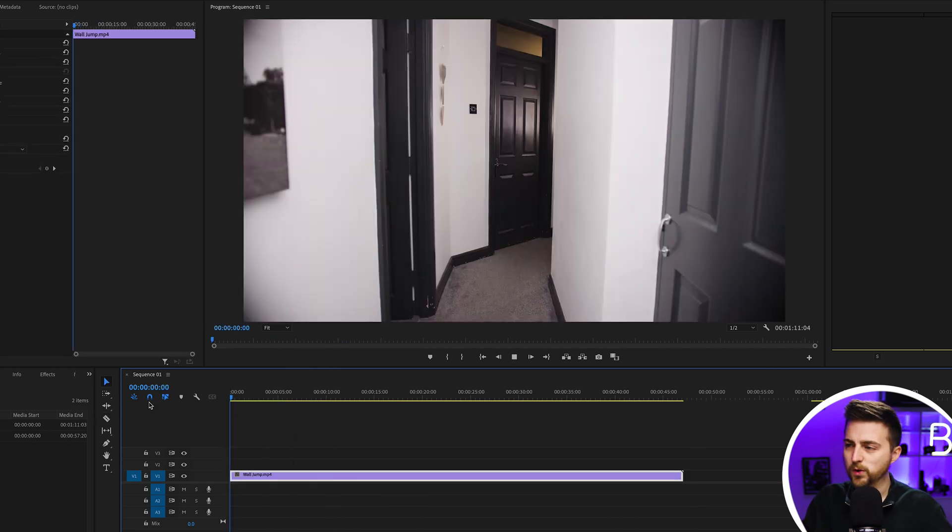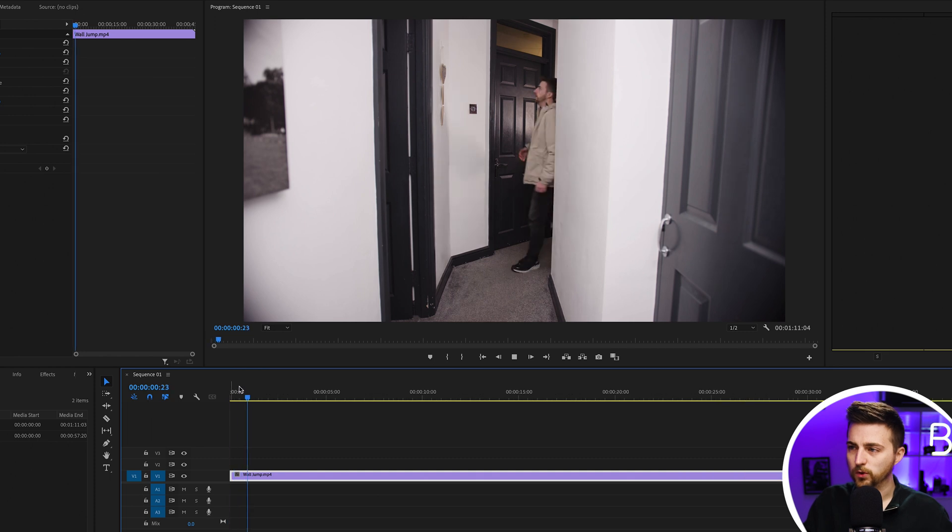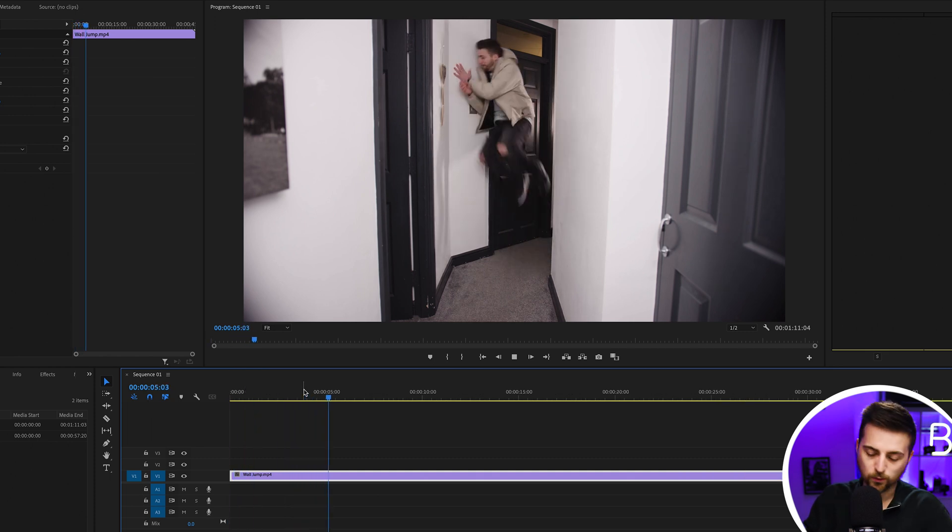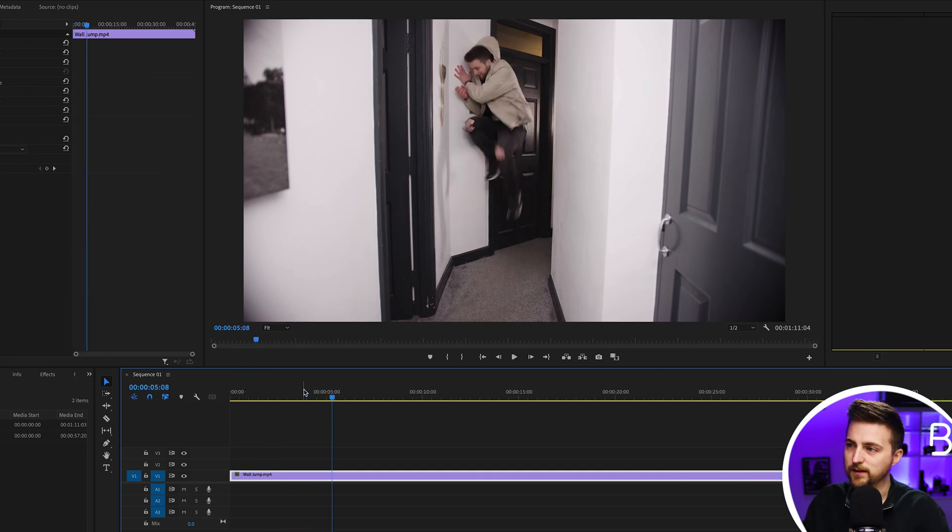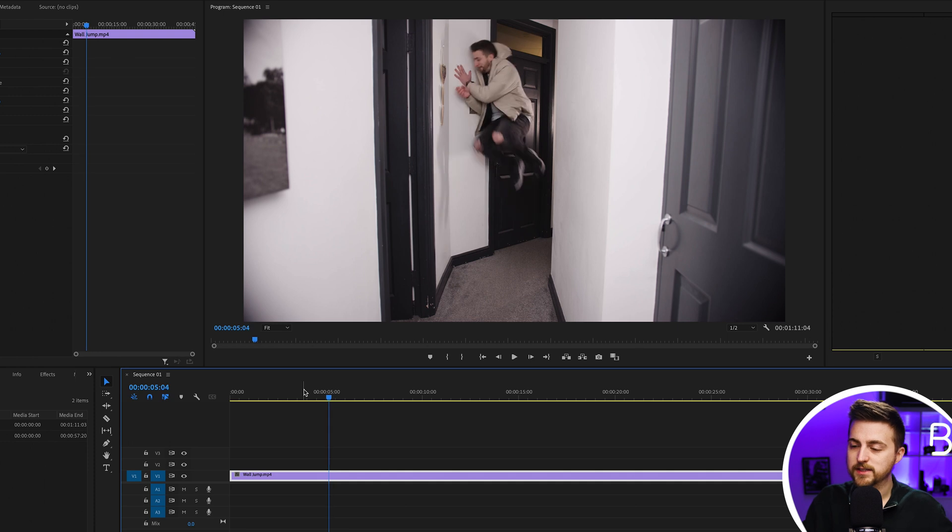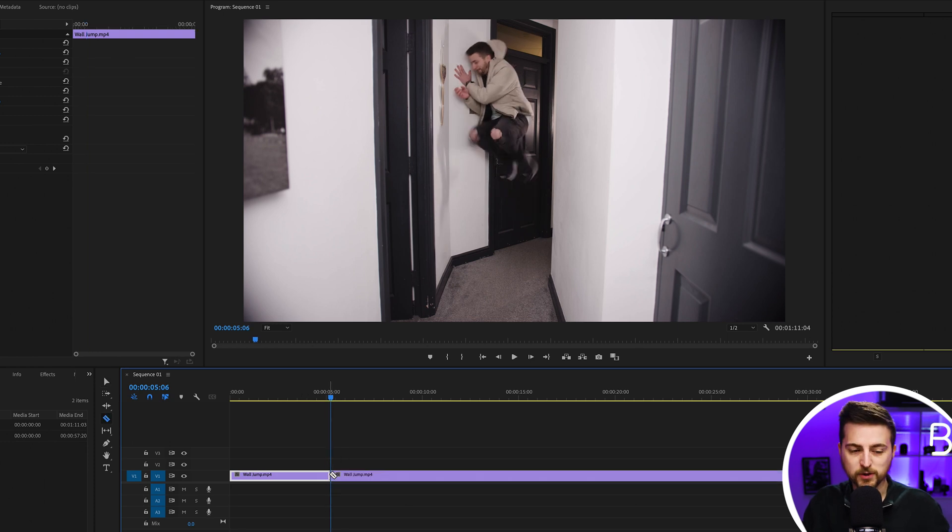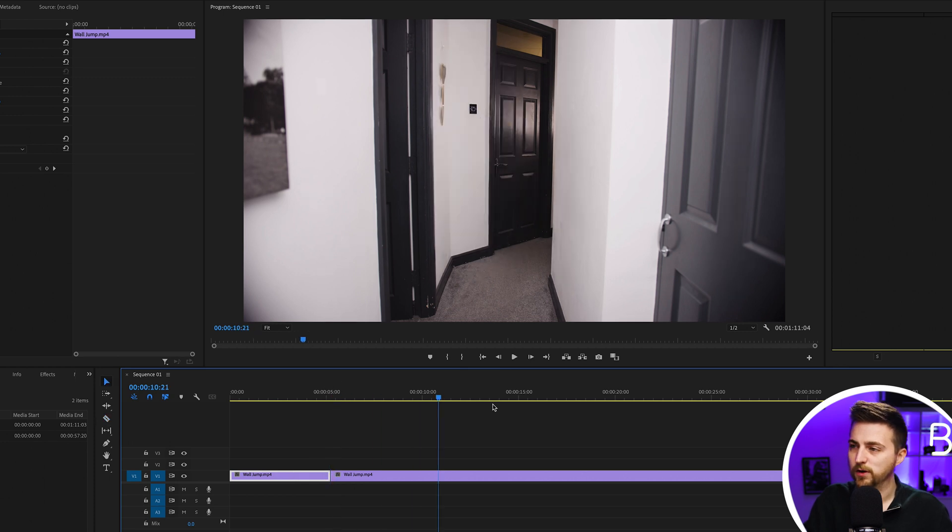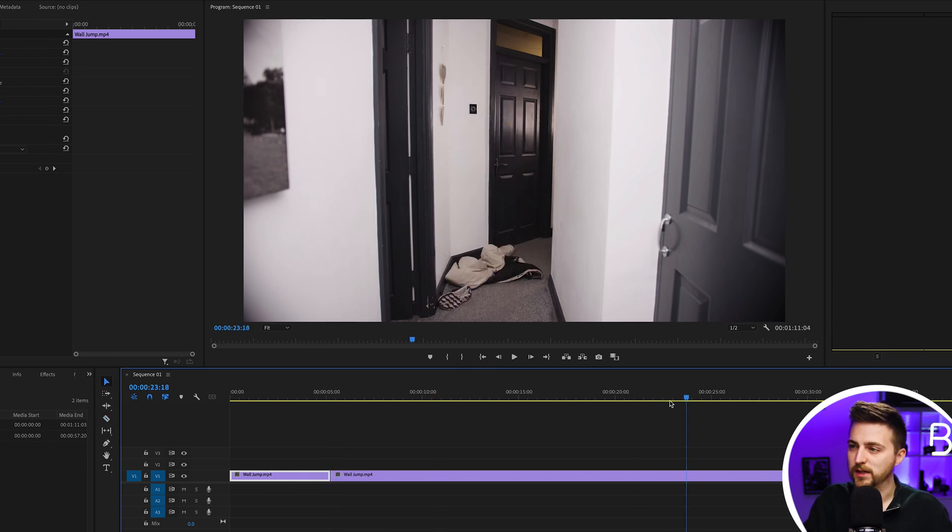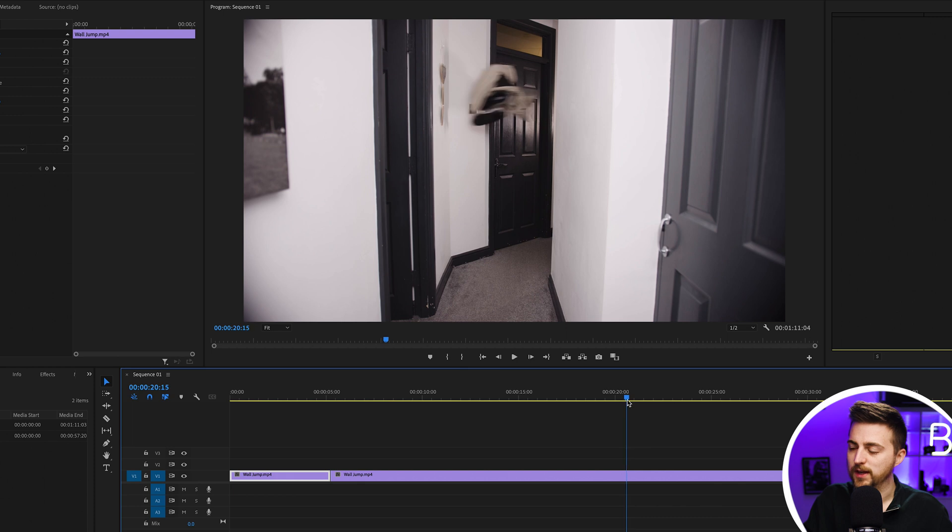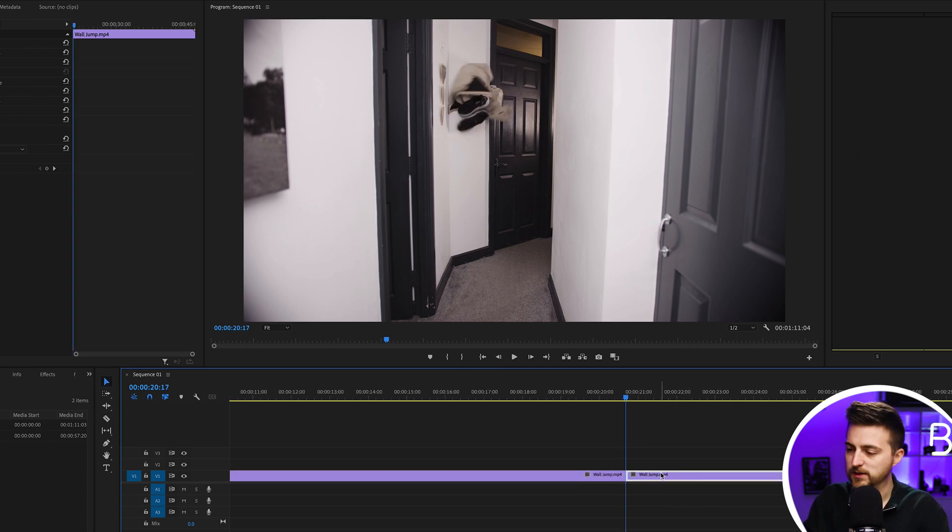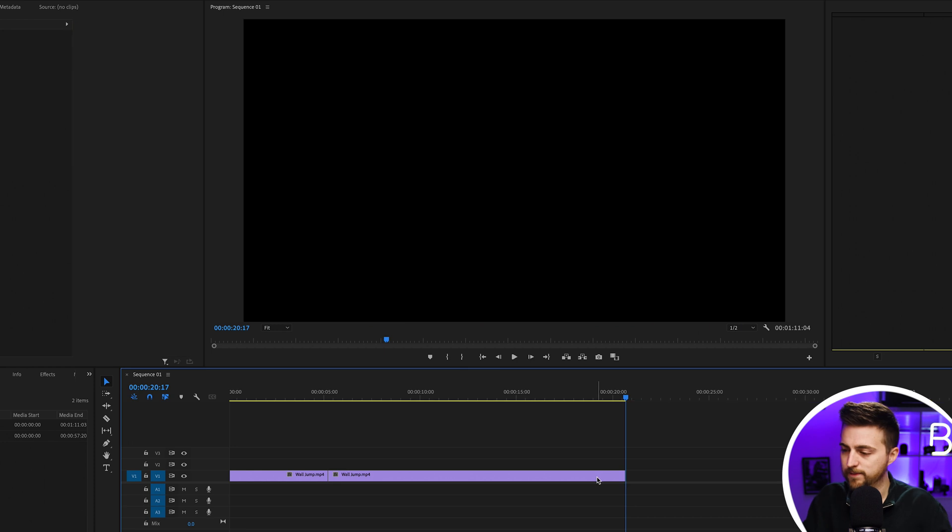This is me walking up to the wall and then at this moment when I hit the wall, this is where I'm going to do the cut. I'm just going to press C on the keyboard to load the razor tool. Then I'm going to move over to the point where the coat and the shoes hit the wall. We'll make a cut there and then move those two clips together.